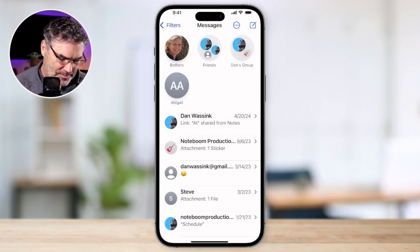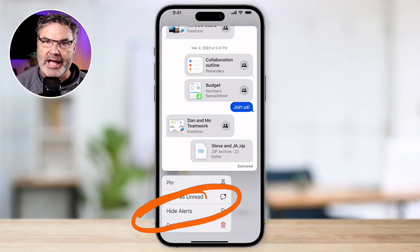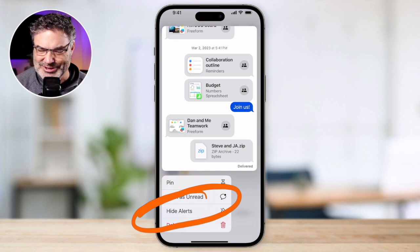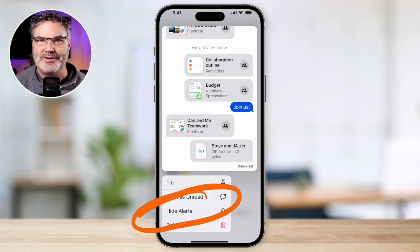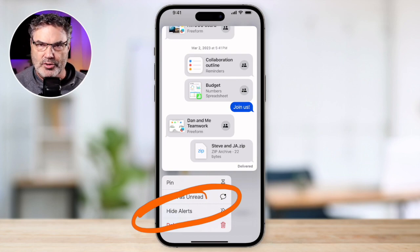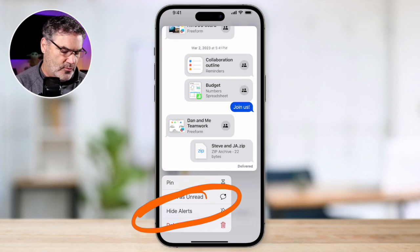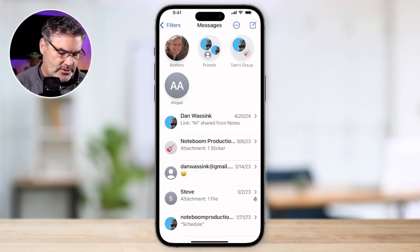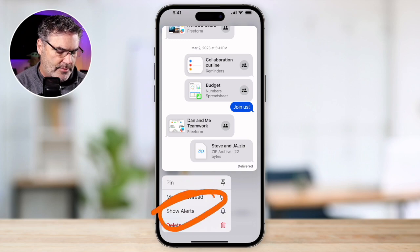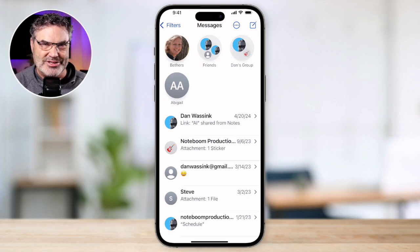What my mom had accidentally done was — when you long press on a conversation — she had accidentally hidden the alerts for that specific conversation with our family friend. So when our friend would message her, she wouldn't get an alert. The message would come through, but she wouldn't get the notification or the choo-choo sound. All I had to do was long press on our friend's conversation on my mom's phone, tap on Show Alerts, and then she started getting notifications again.